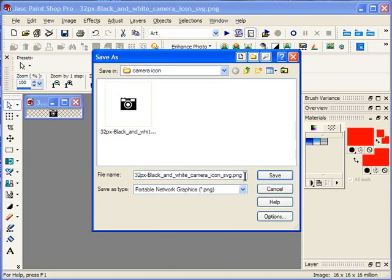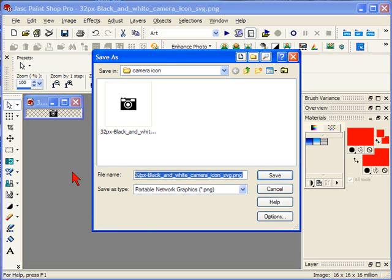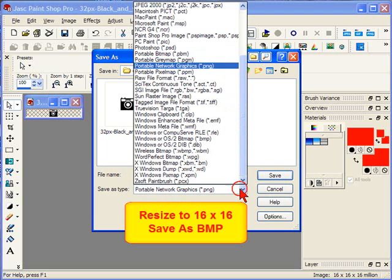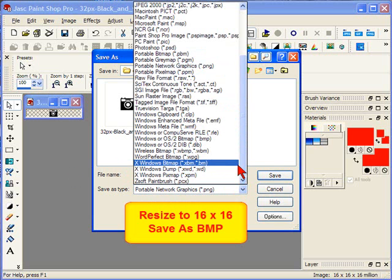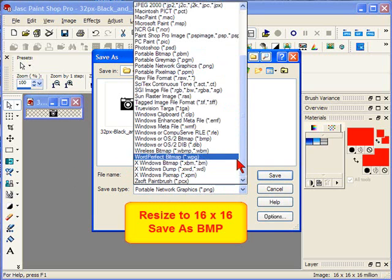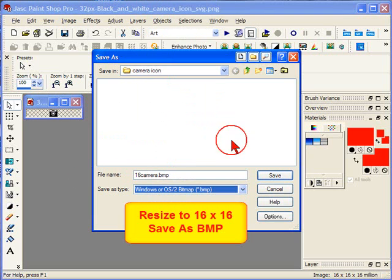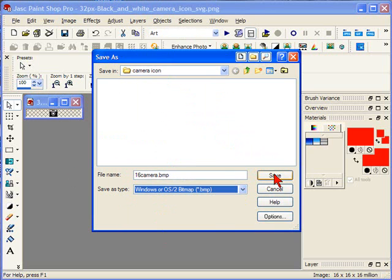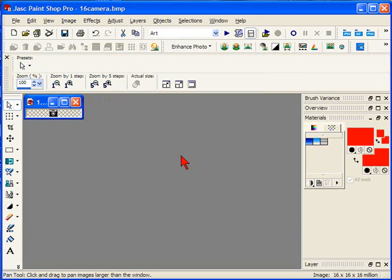Then I used the Save As command to rename it so I wouldn't confuse it with the original, and I saved it again in the Windows bitmap format. That's an uncompressed file so I wouldn't lose any of the definition in such a small file.